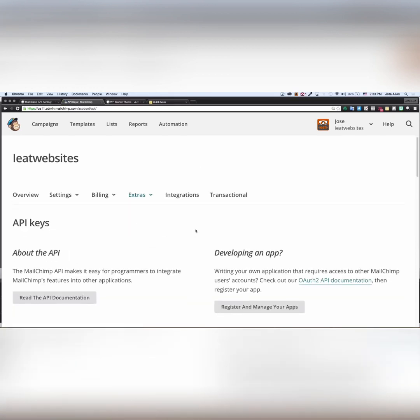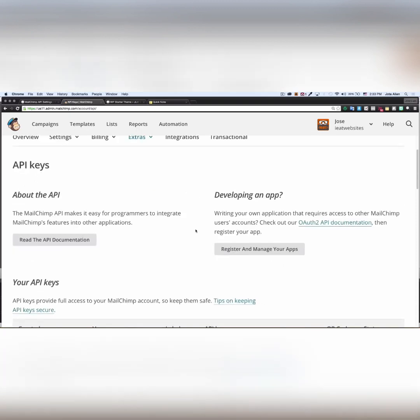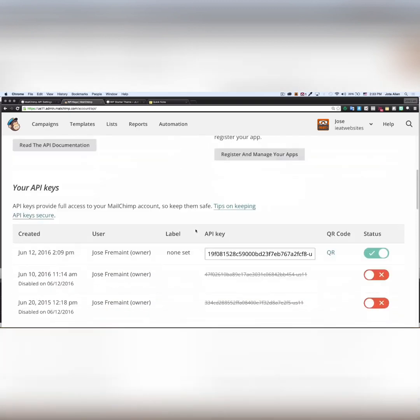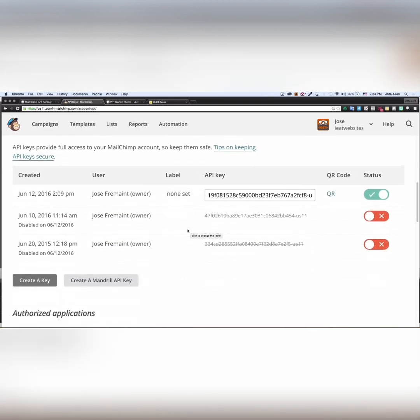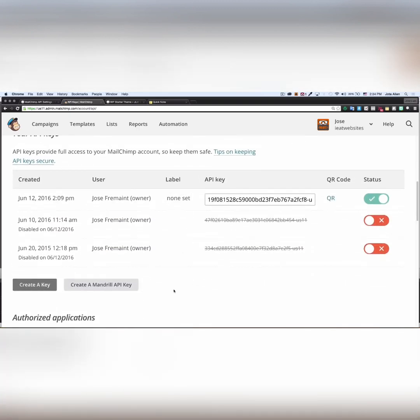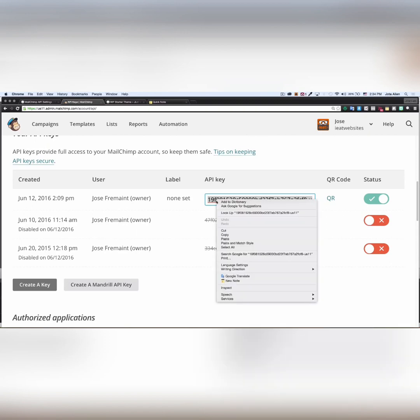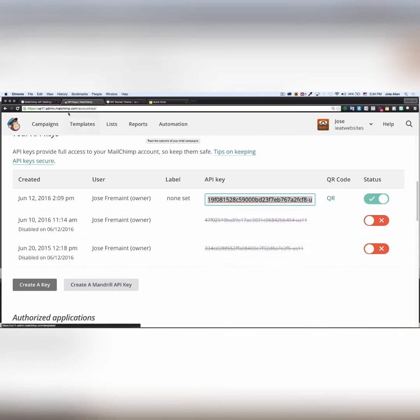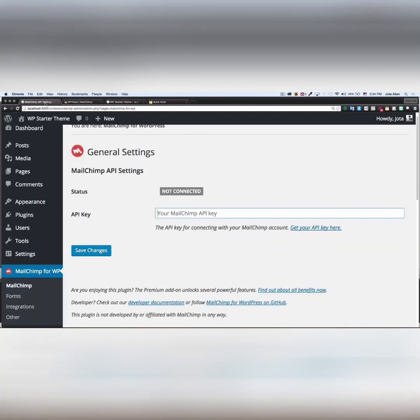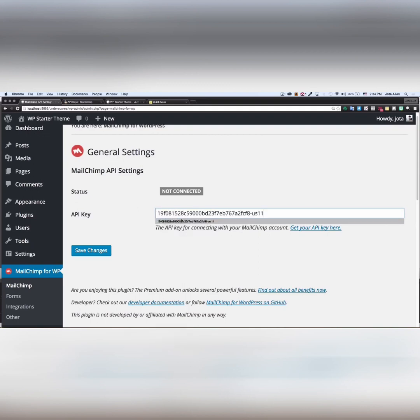Scroll down a little bit and here you go. I have some API keys already, but if you don't have API keys right here, you can click here and create a new one. That's not a problem. I create a new one right here. So I'm gonna select all this, copy, go back to my MailChimp plugin and paste it right here.